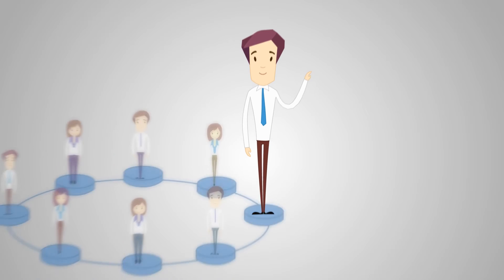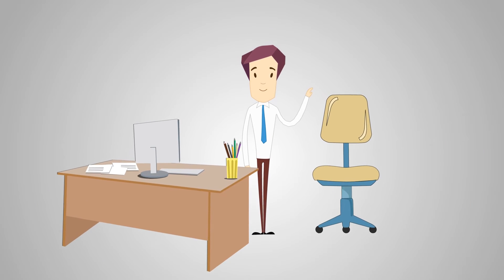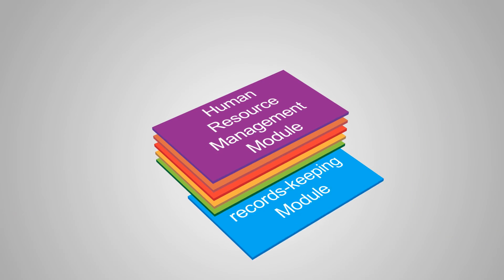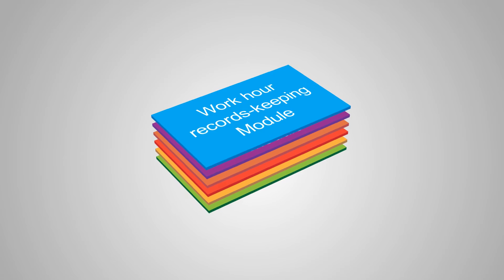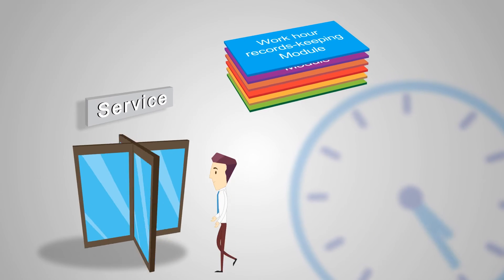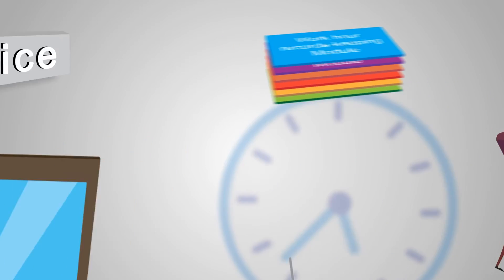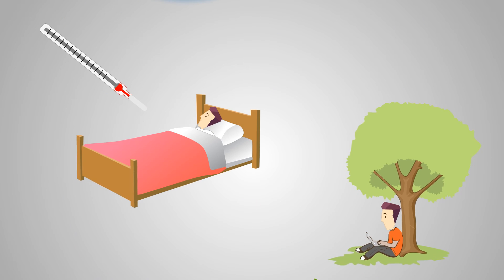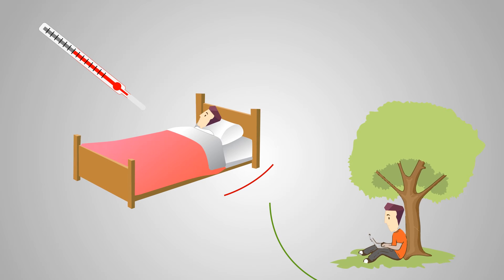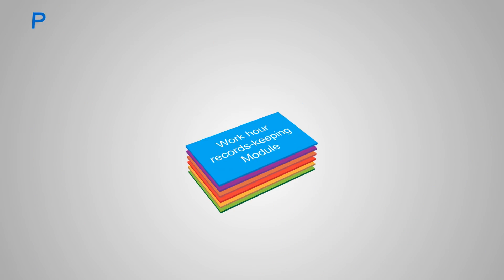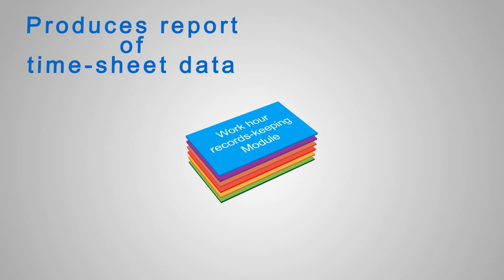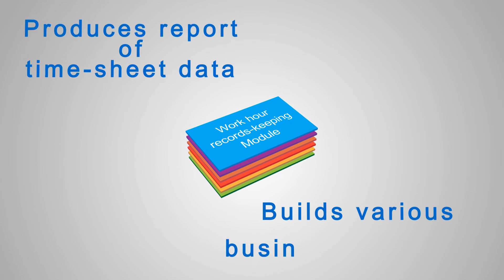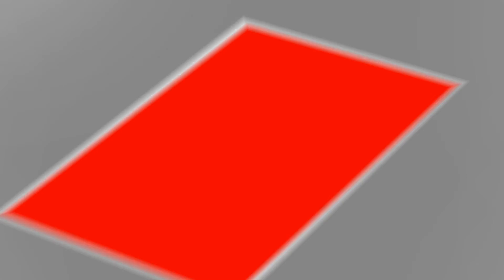Work hour record keeping module stores information on entry and exit of the office space building, sums up the number of hours worked on a daily basis, keeps records on days of absence for permitted causes and day off, produces reports with staff reference data, builds various business charts and schedules, manages the building entry to exit equipment.